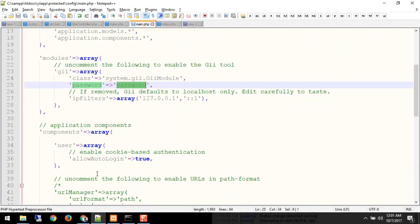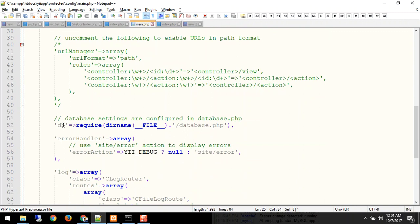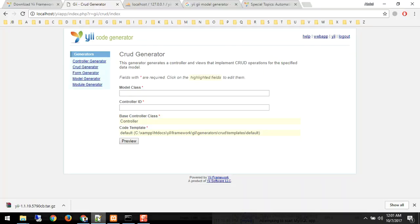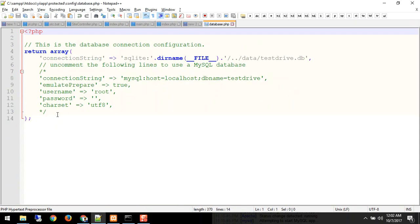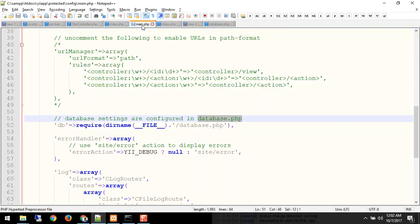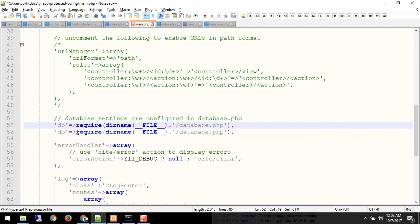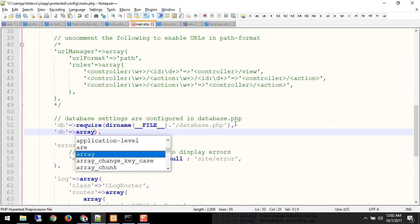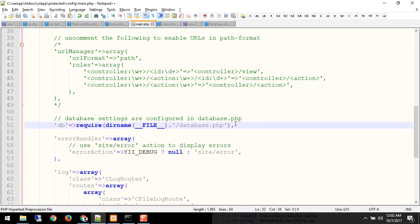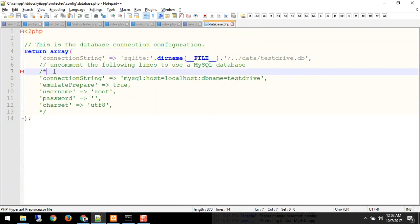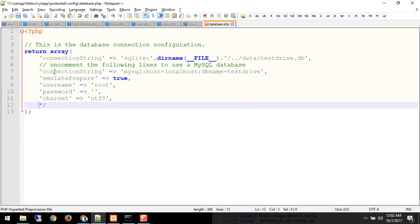As of now we have just enabled GII but haven't configured the database. If you scroll below you will find database settings and configuration in database.php. In the earlier version it was just a simple array in the database file. In this version they moved it to a separate database configuration file. Earlier the code used to be a simple array with db name, db user, and db password.